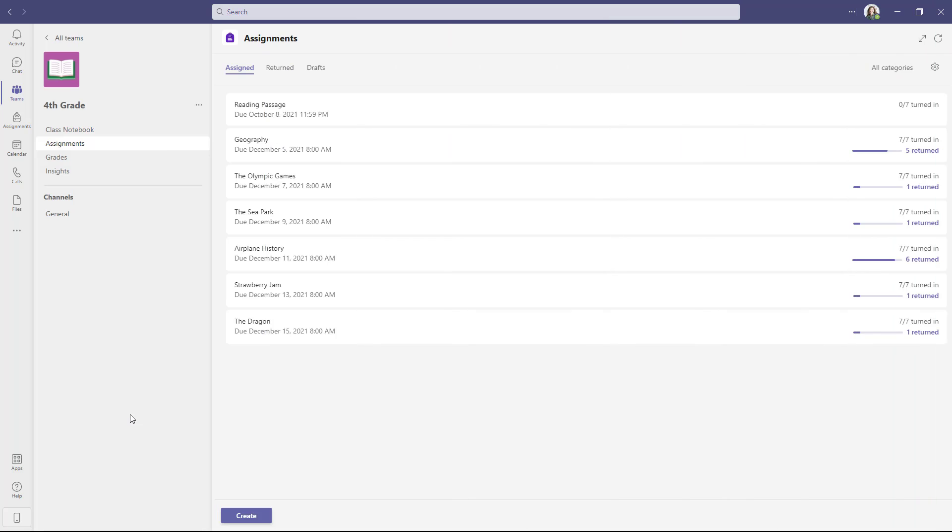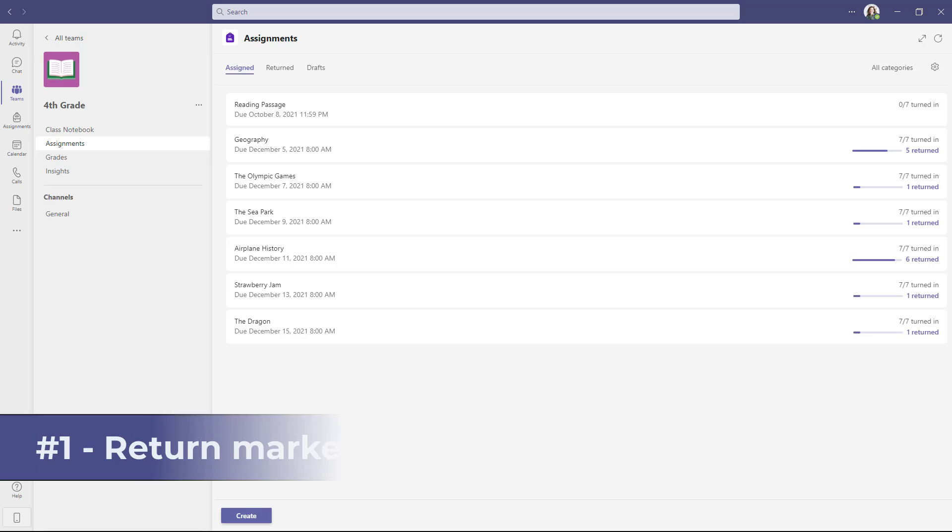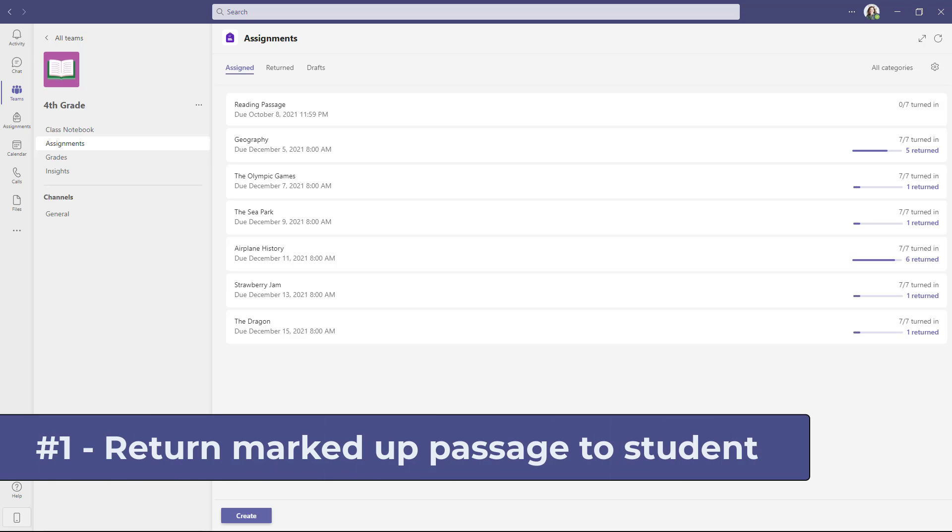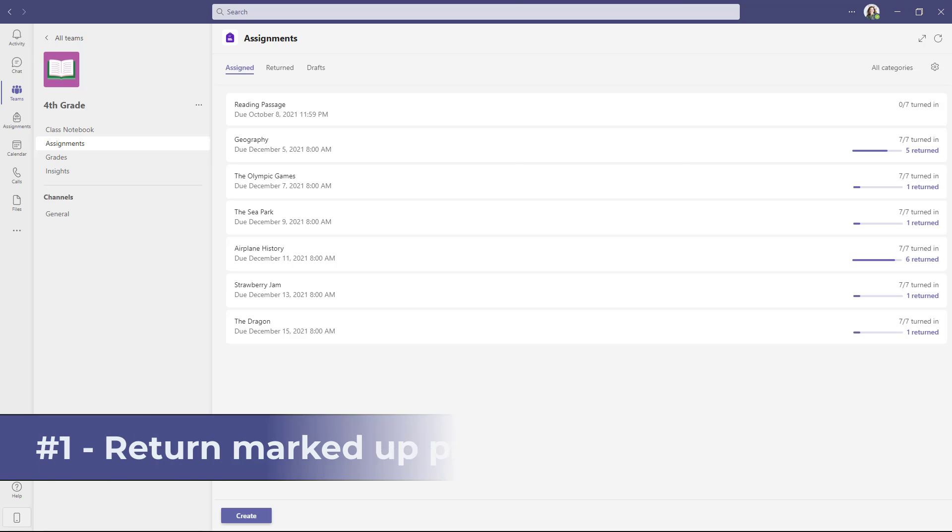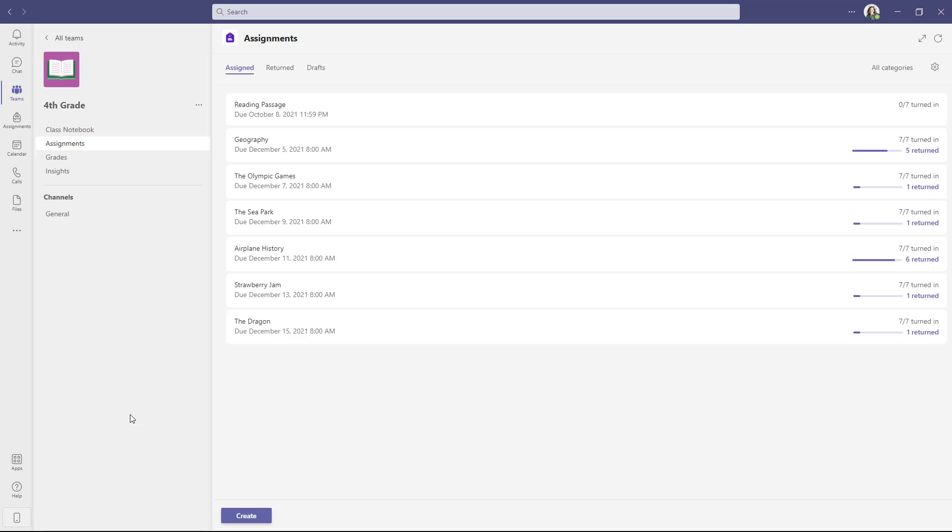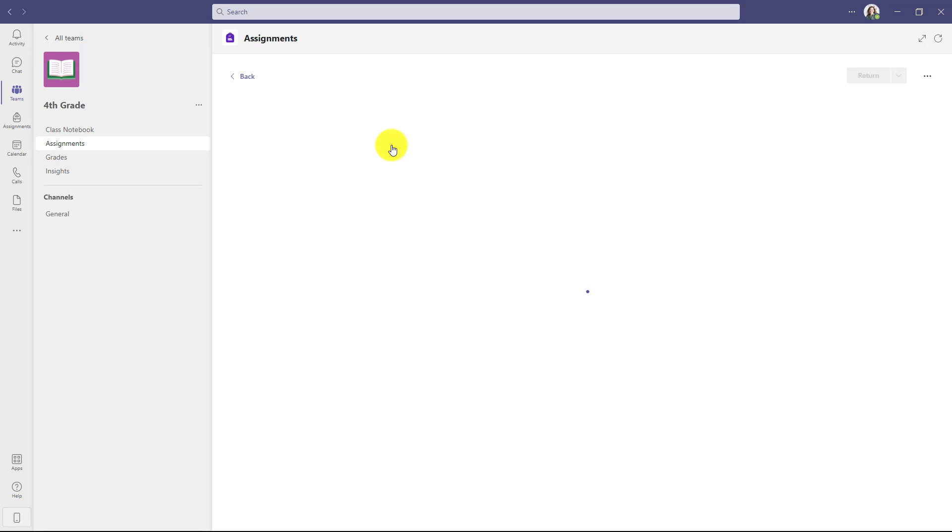The first new feature is the number one most requested one for Reading Progress, and that is returning the reading fluency data marked up back to the student. I'm not going to do a deep dive into Reading Progress. You can go into the upper right and click the link to get the full demo. Now I'm a teacher here and I've already made a Reading Progress assignment and I'm going to go into one of my assignments and return the data back to the student.